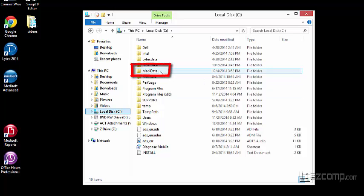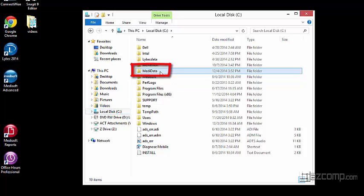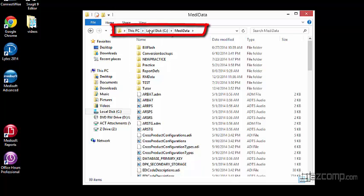Locate the MediData folder. Double-click. Once inside the MediData folder, we'll notice this string of words. We have This PC, local disk C, and MediData.